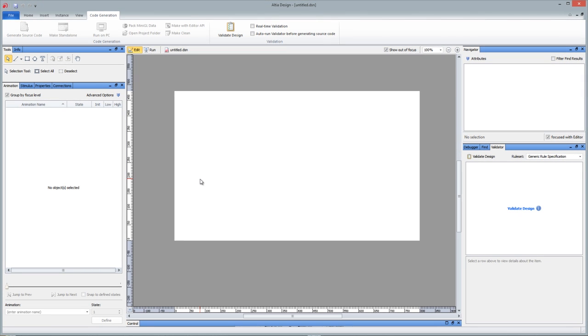I want to spend a couple minutes just real quickly going through the Altea Design 11.1 new features. I've made separate feature highlight videos for each one of these things, but this will give you a very brief overview of what's new for Altea Design 11.1.